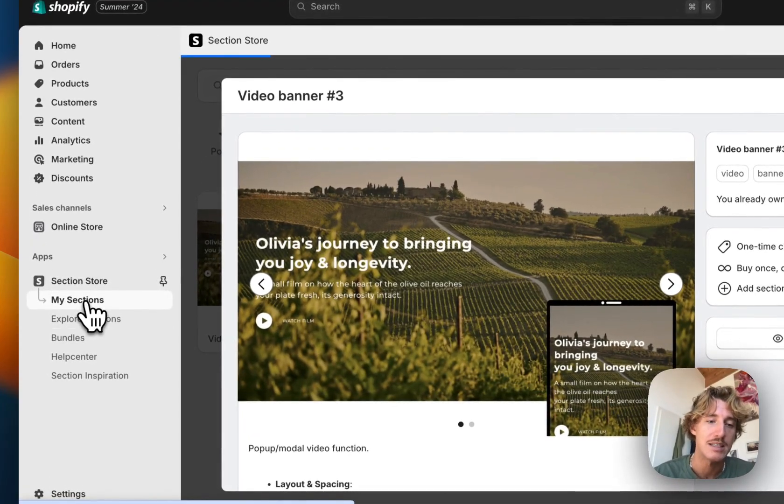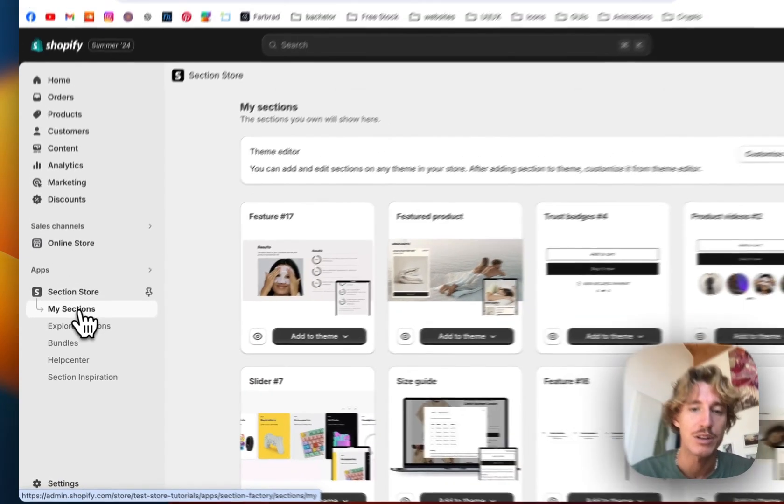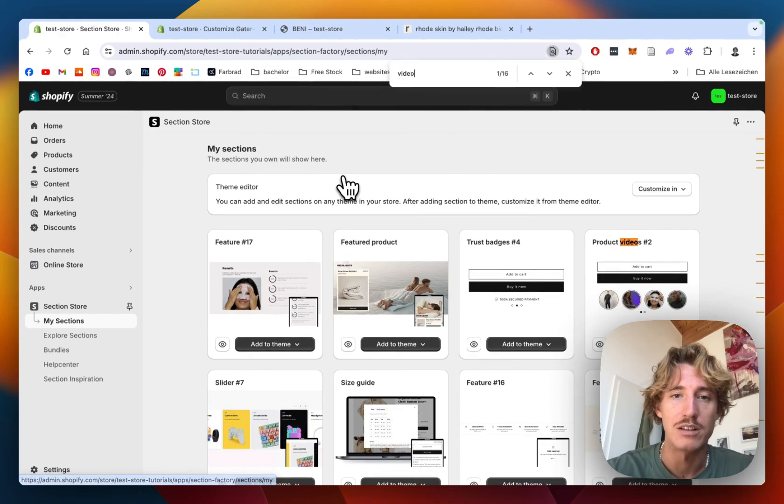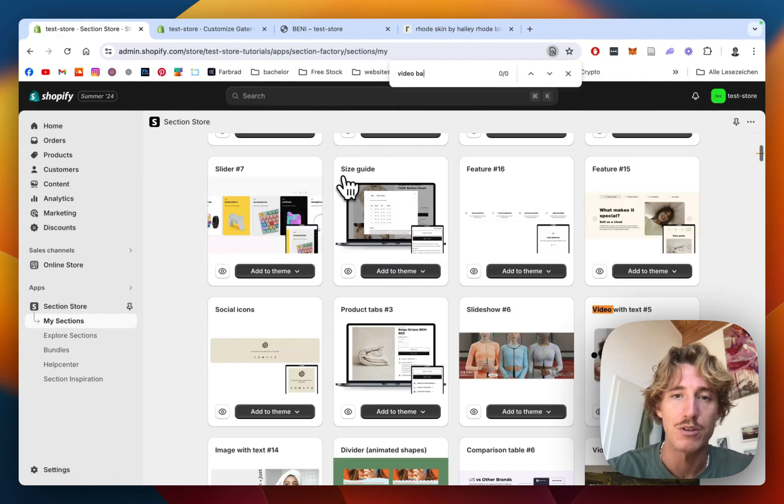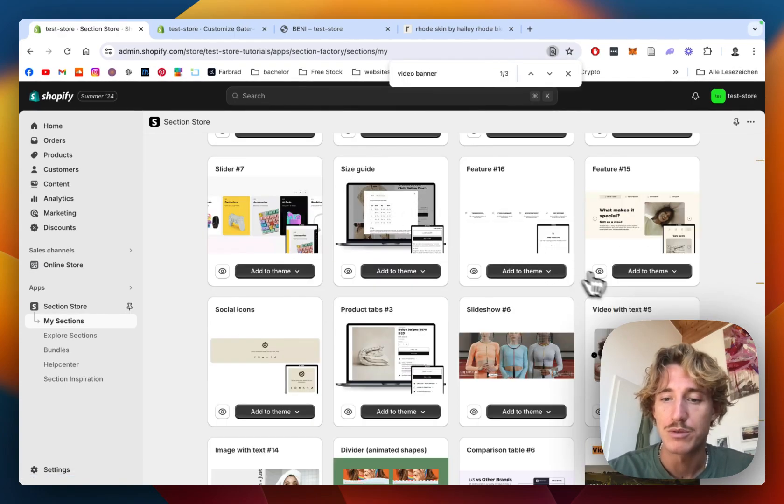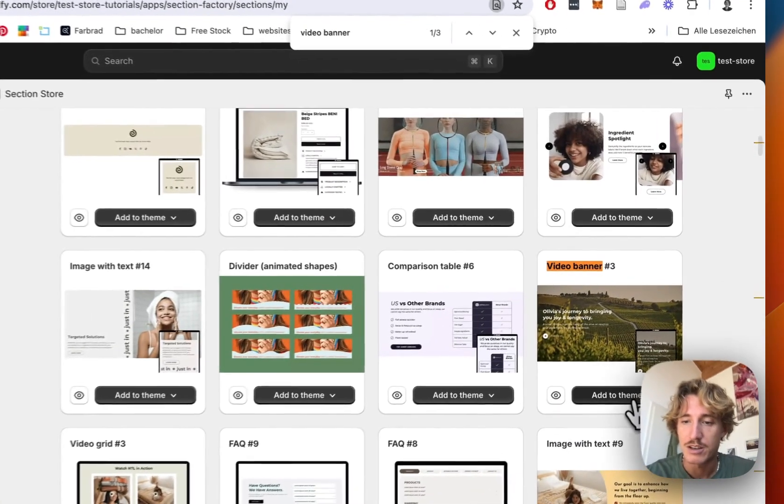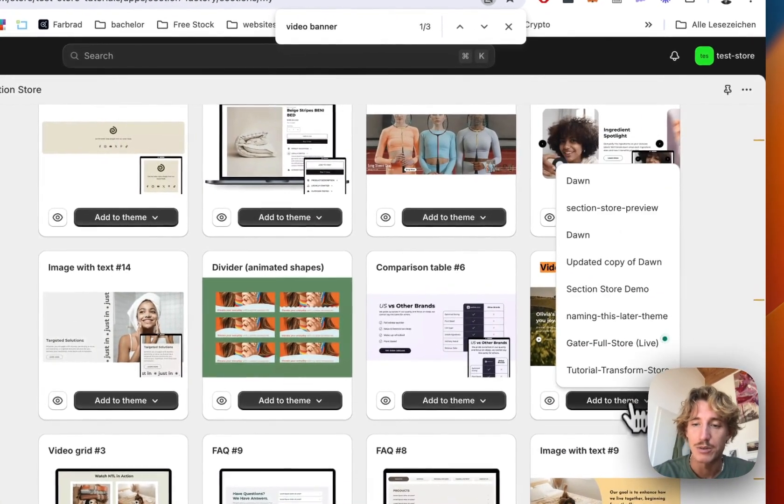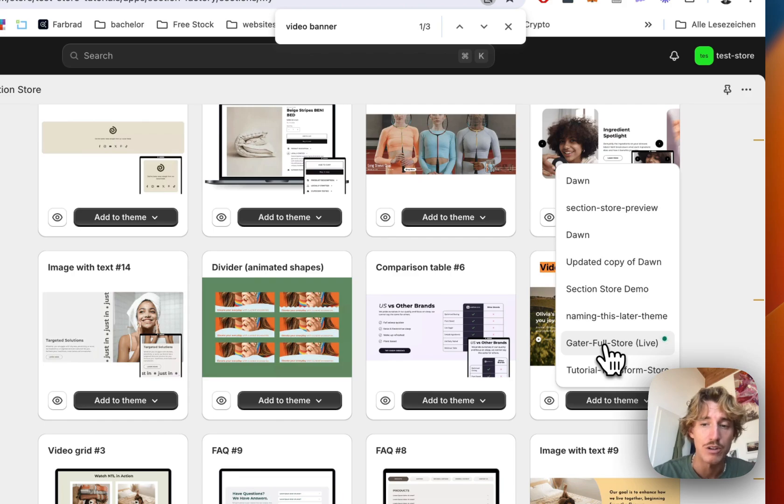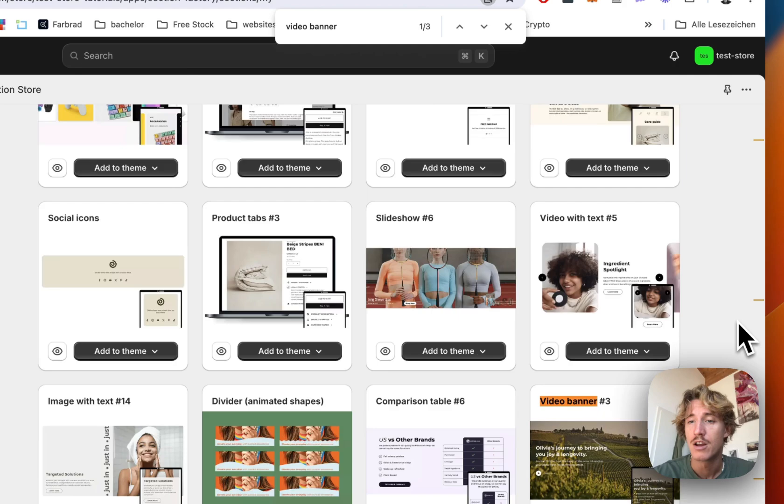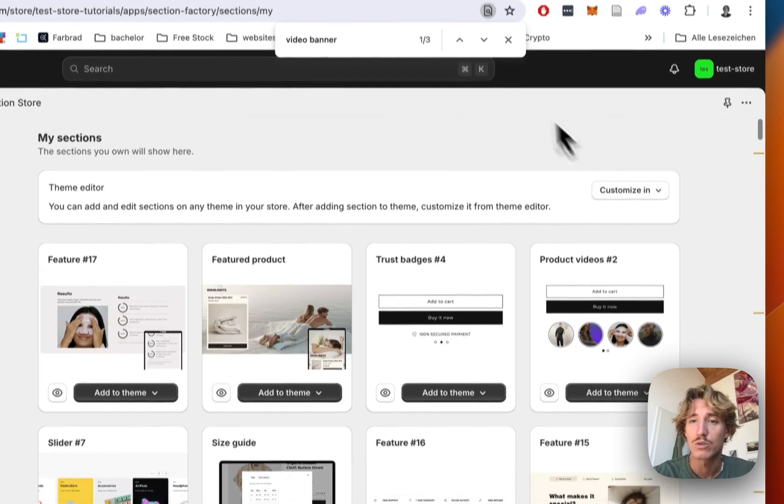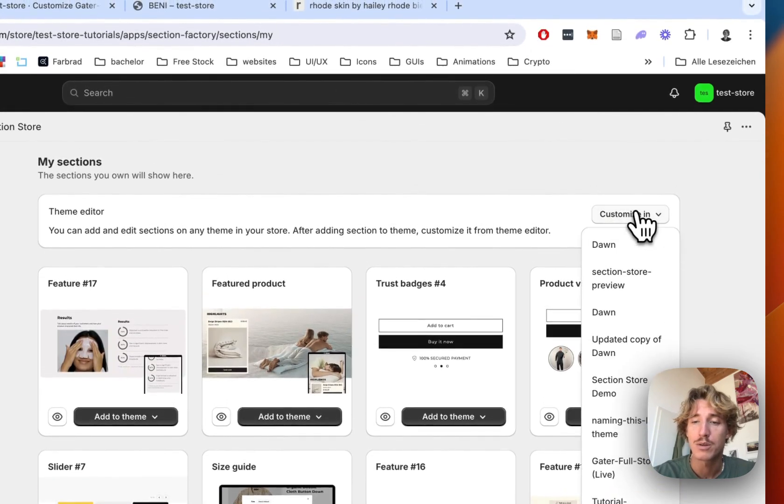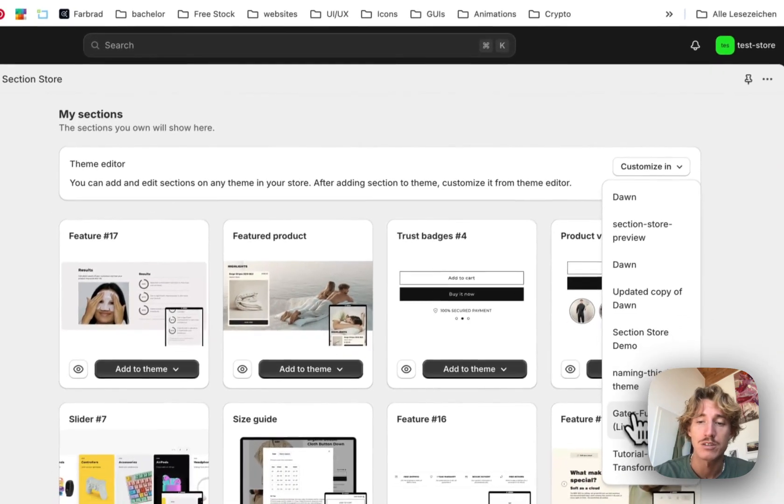Let's head to the my sections area of the app where you have to do one final step before you are actually able to use it. Let's look for this one. Just add it to the theme you're using. In my case, it is the Dawn live theme, but it does work on every theme. So don't worry about this one. Just scroll all the way up and open it up in your theme editor you just installed it to.